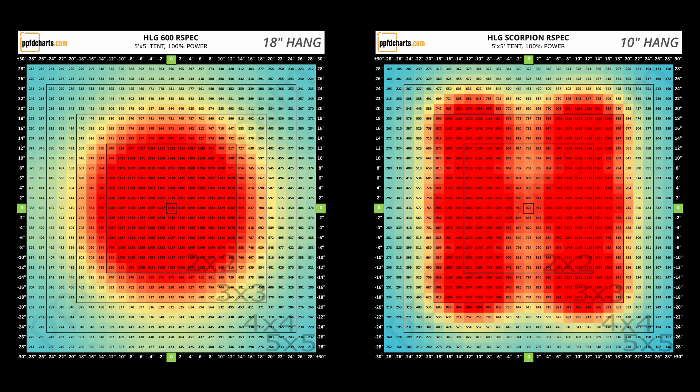In most cases, I'd suggest hanging the Scorpions at 12 inches at the lowest and you may find that you need to raise it higher if it's stressing your plants. For the 600R spec and 650R Diablo, the lowest you'd probably want to go would be around 20 inches or higher.